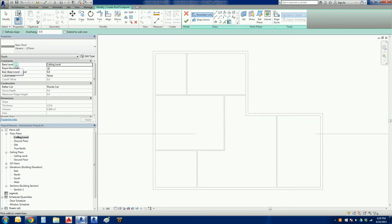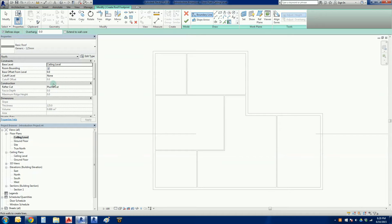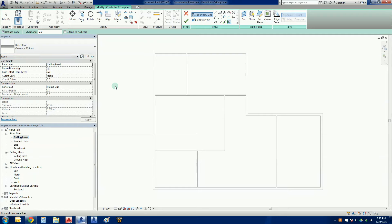We have to make sure that our base level is correct, which is the ceiling level. Everything else should be fine. We want to make sure that our rafter cut by default is a plumb cut. Quite happy with our properties.